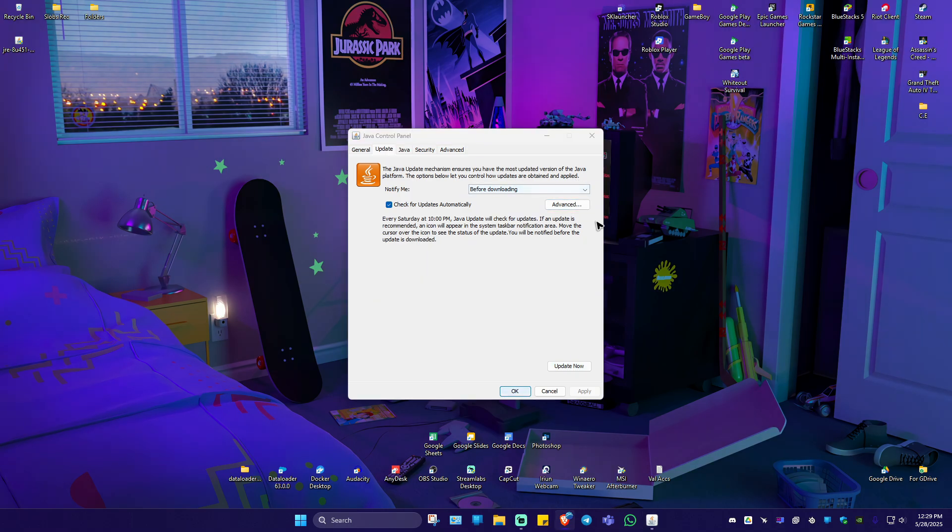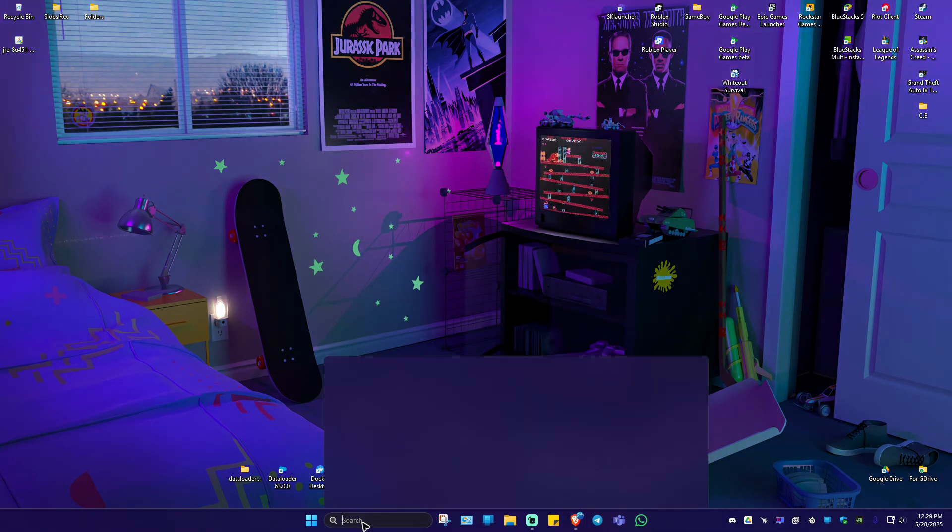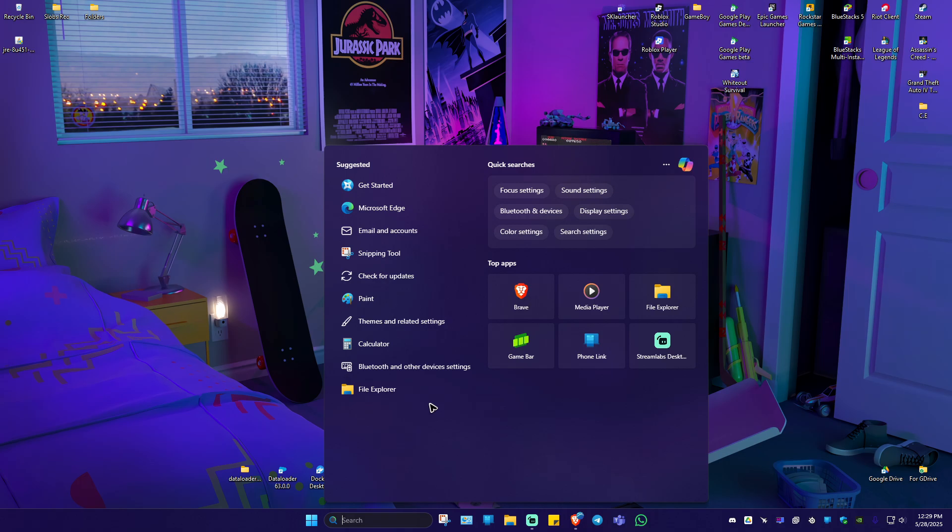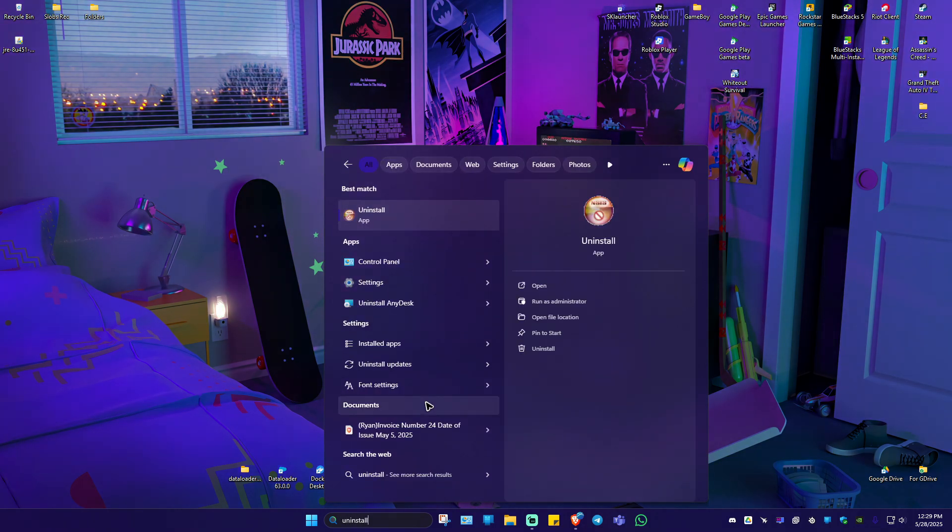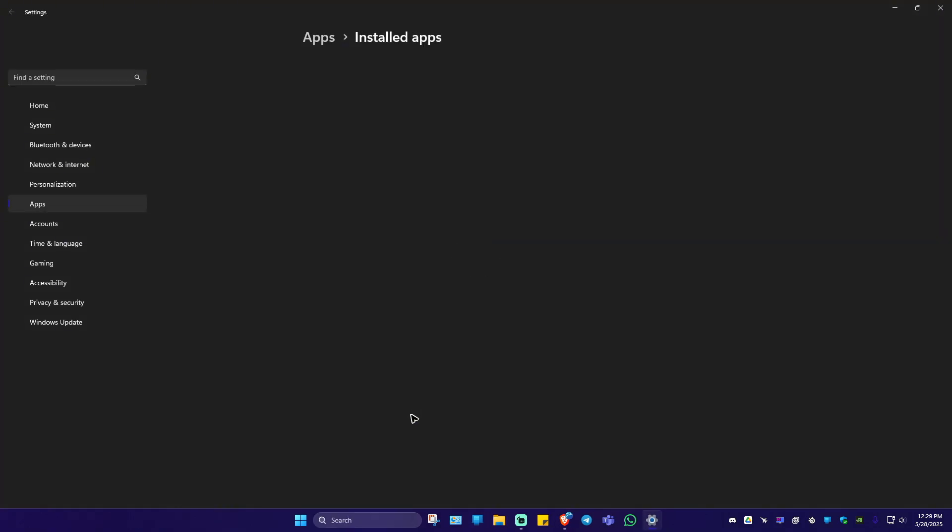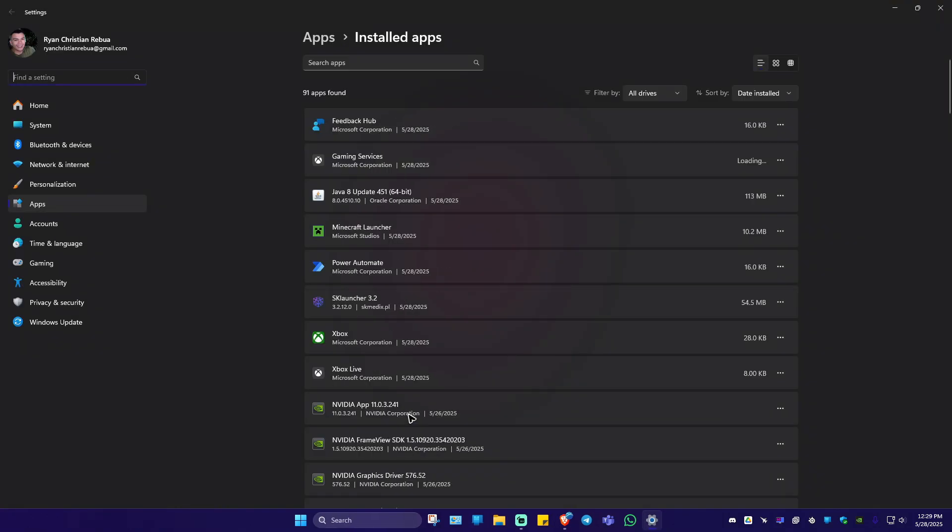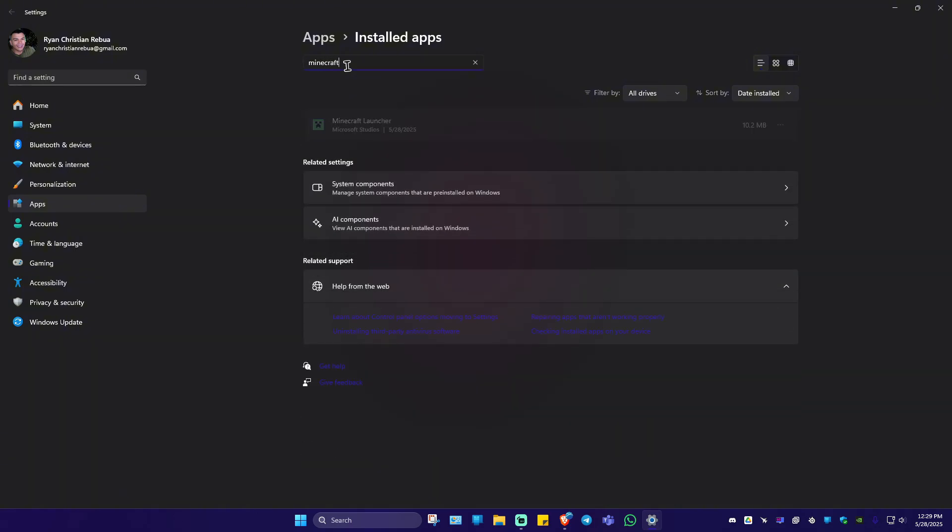Now, if that still won't work, close this one. Go ahead over to the search bar once more. Now type in uninstall. Now go ahead and click on installed apps. Once done at the search bar, just type in Minecraft.